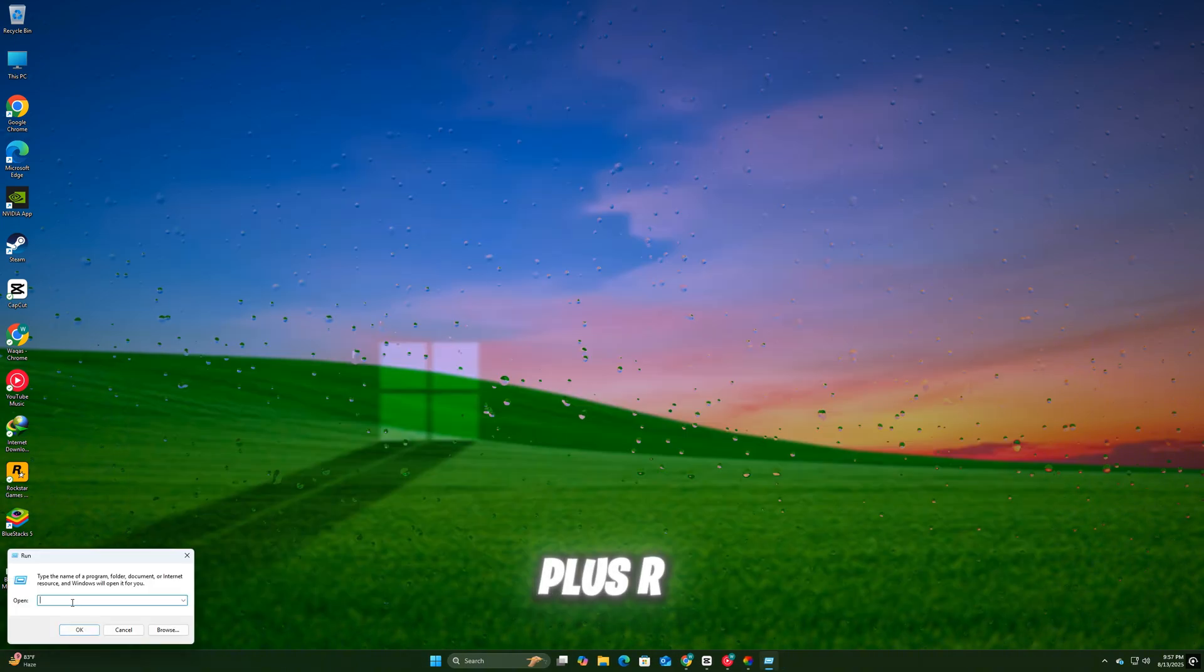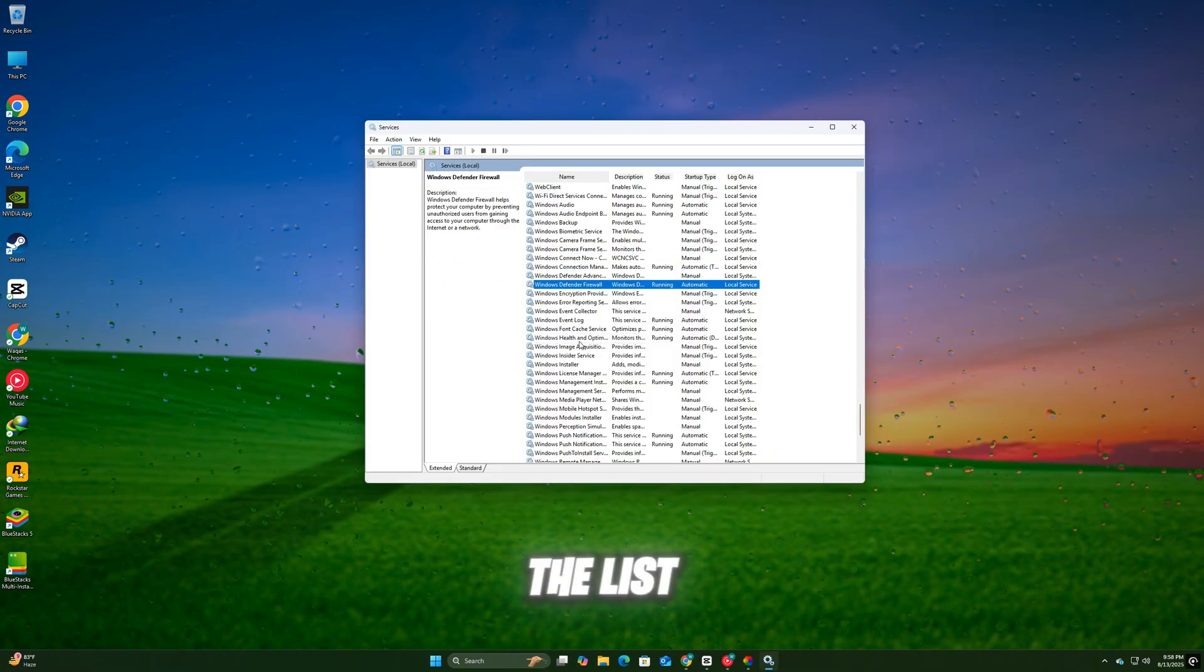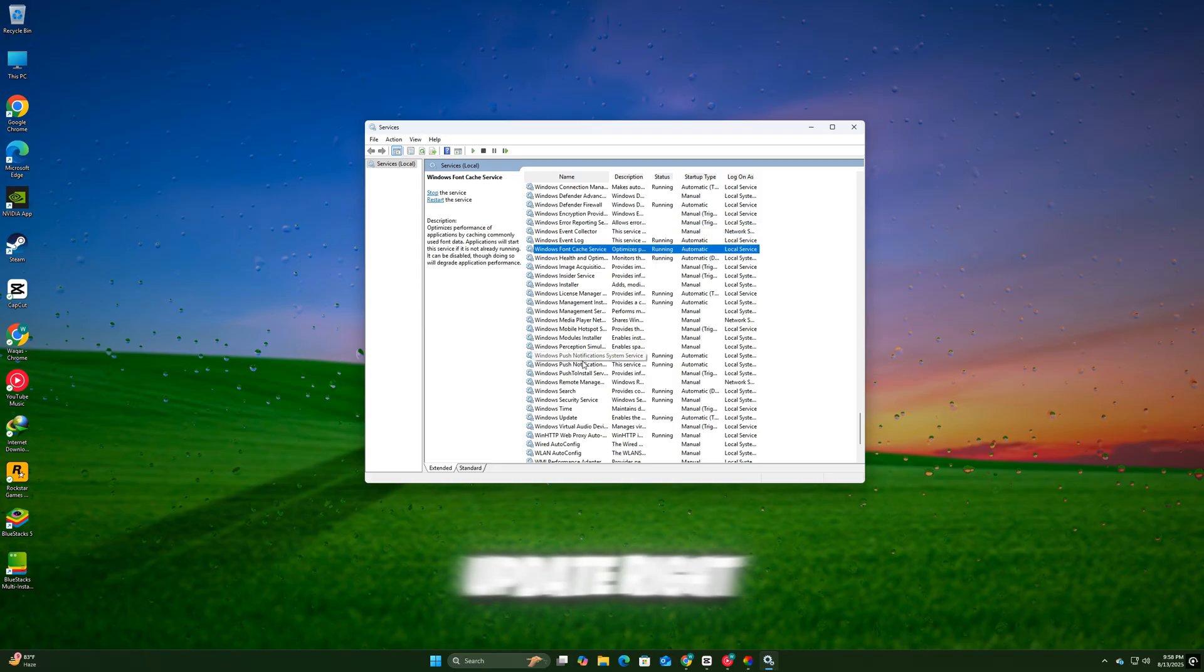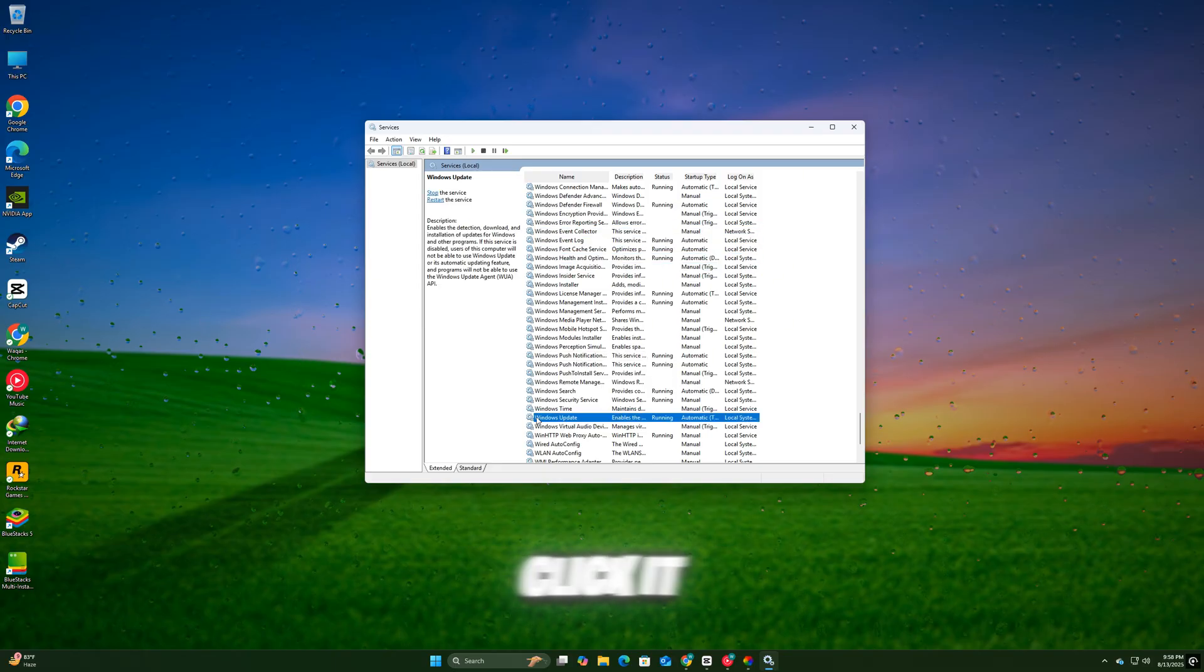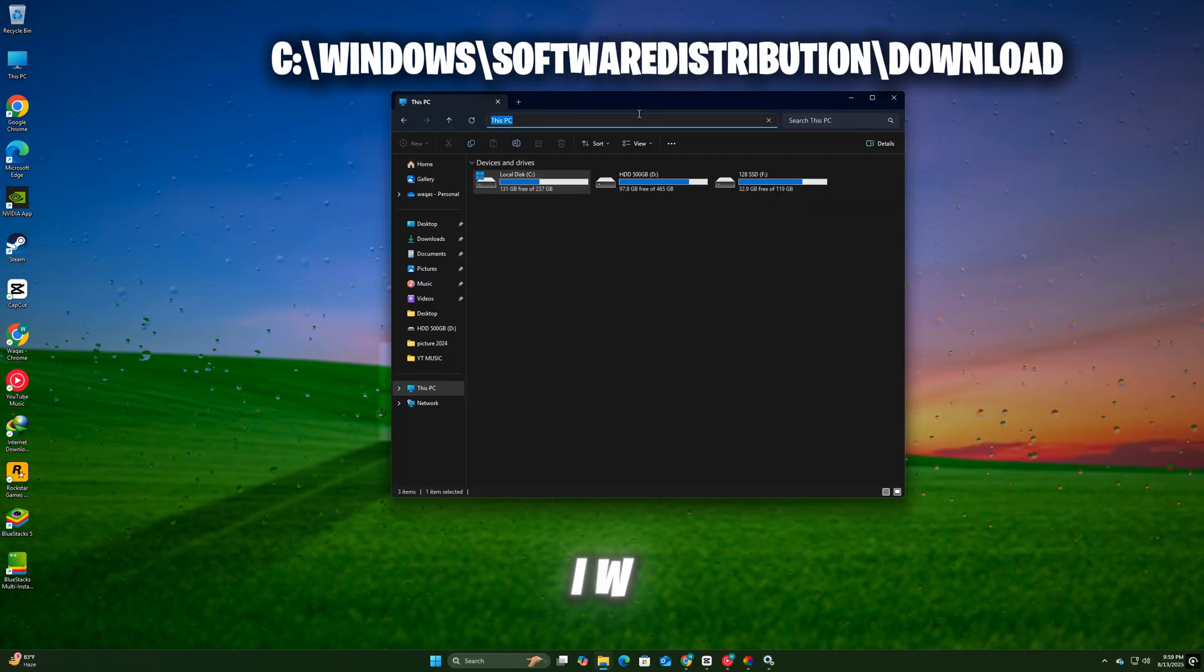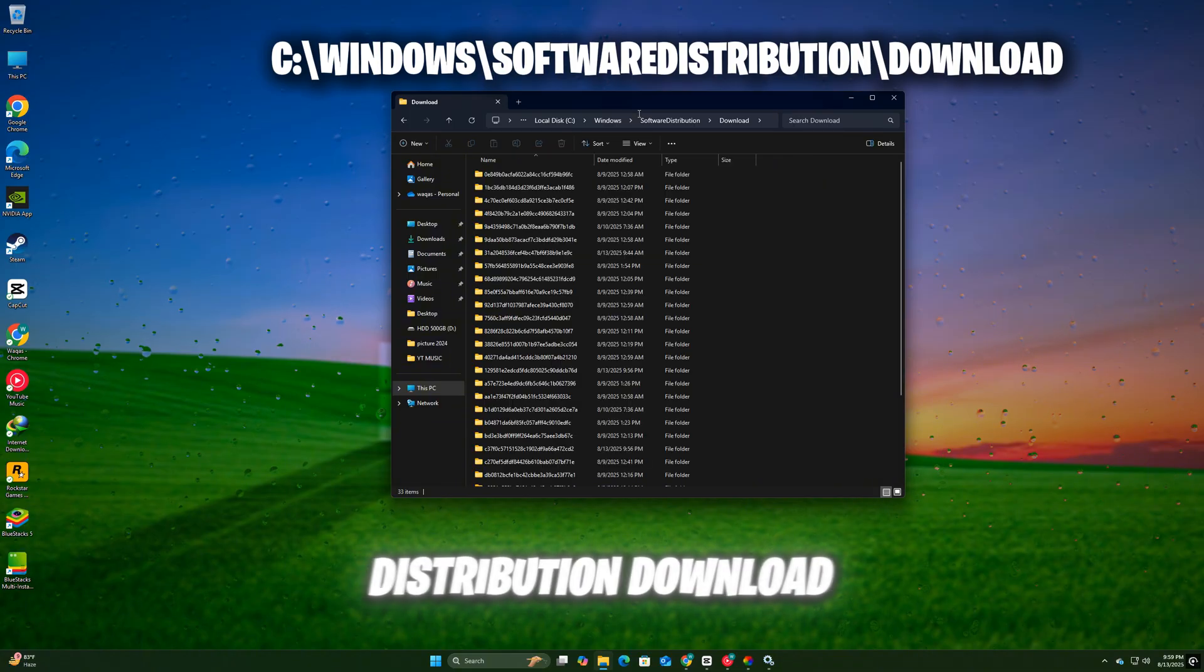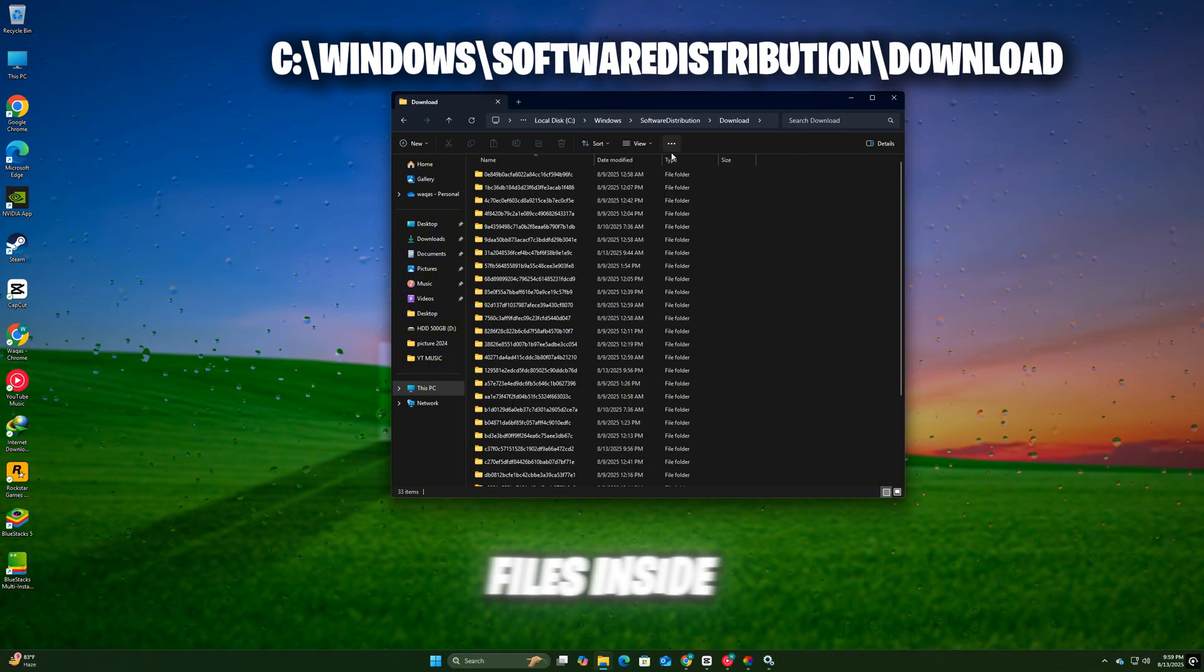Press Windows + R, type Services.msc, and press Enter. In the list, find Windows Update, right-click it, and select Stop. Now open File Explorer and go to C:\Windows\SoftwareDistribution\Download. Delete all files inside the Download folder.